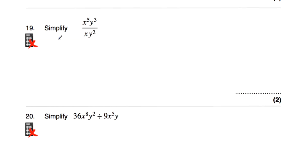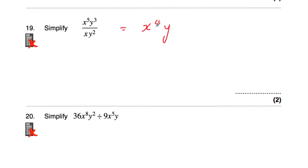Question number 19: simplify x⁵y³ over xy². Cancel x⁵ divided by x — subtract powers: 5 minus 1 is 4, so x⁴. Then y³ divided by y² — subtract powers: 3 minus 2 is 1, so just y. The answer is x⁴y. Checking: x times x⁴ is x⁵, and y² times y is y³. ✓